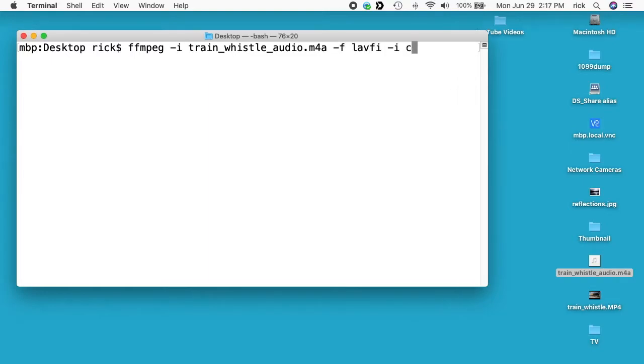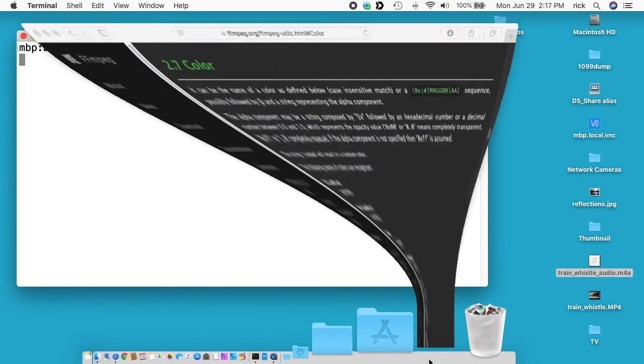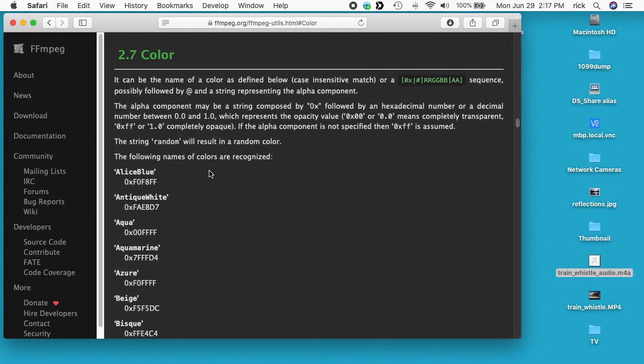Next you want to type color equals C equals and then the color you want, and I'll choose blue. So there are a number of different colors you can use. If you go to FFmpeg's website, I'll put a link below to this. They have a listing of the named colors you can use, and you can also use hexadecimal just like you would with HTML.